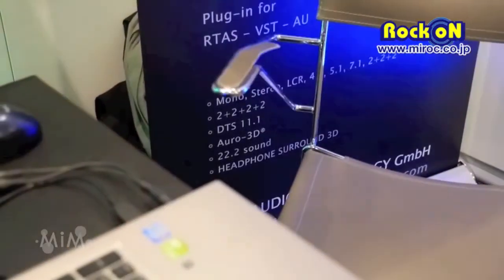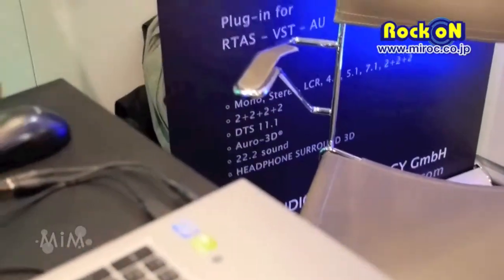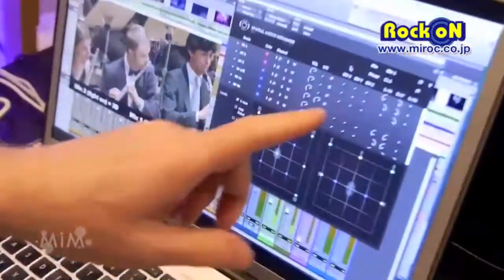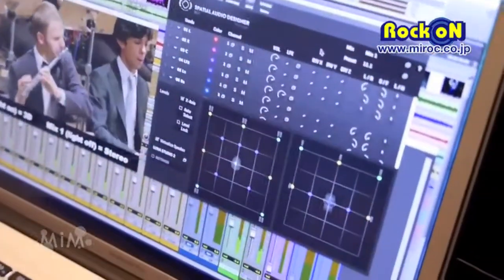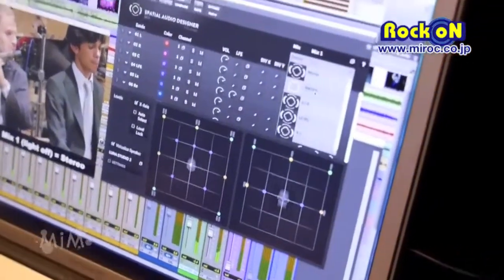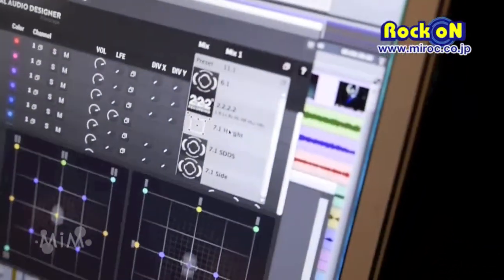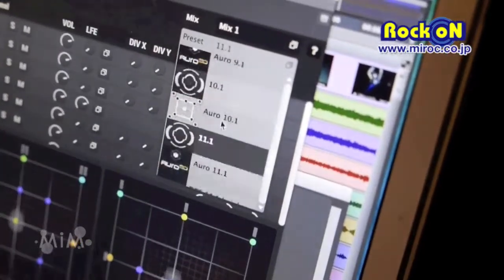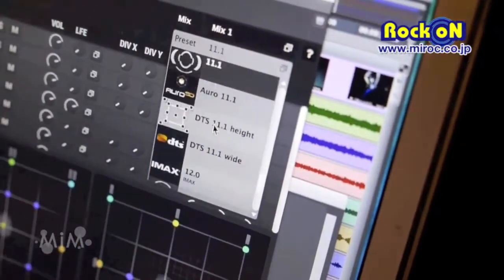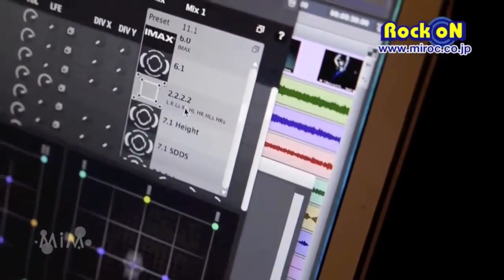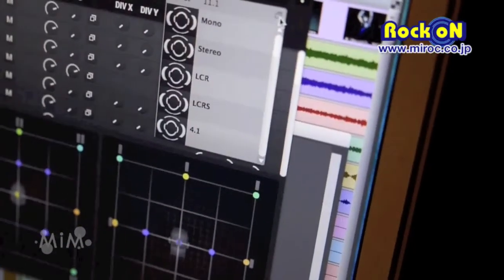You can decide the format in the preset menu and say today I want to work in 11.1 or I want to work in 5.1. We also support all the new formats you can see in the cinema, and we hope to support Dolby Atmos very soon.